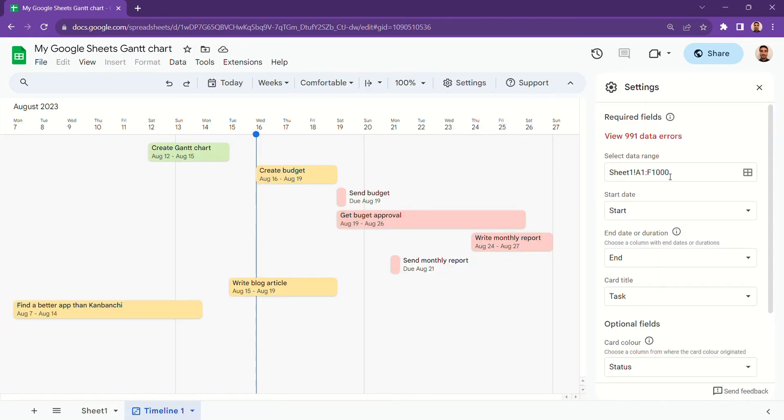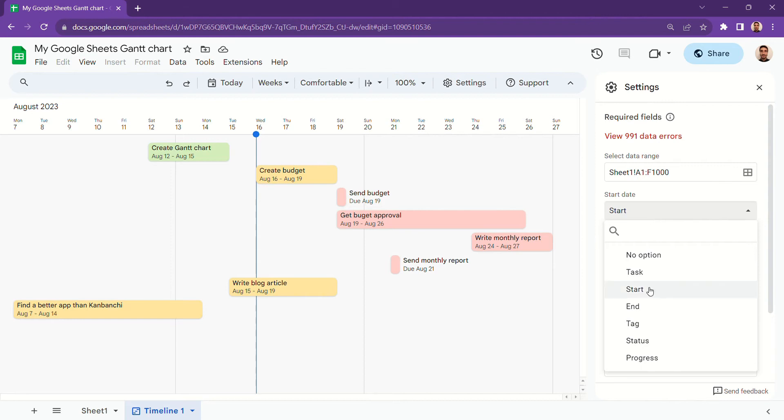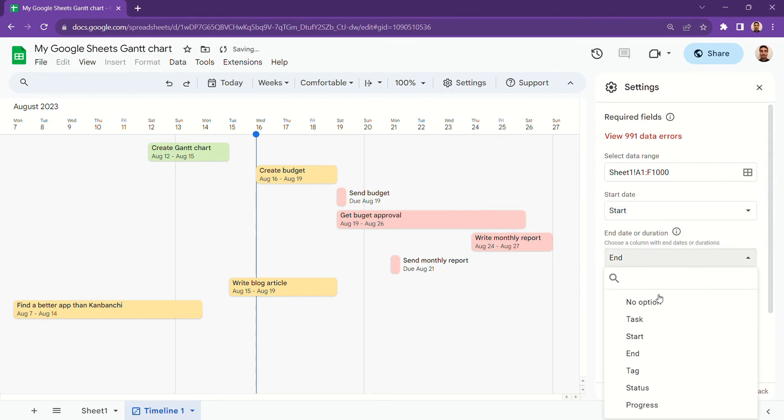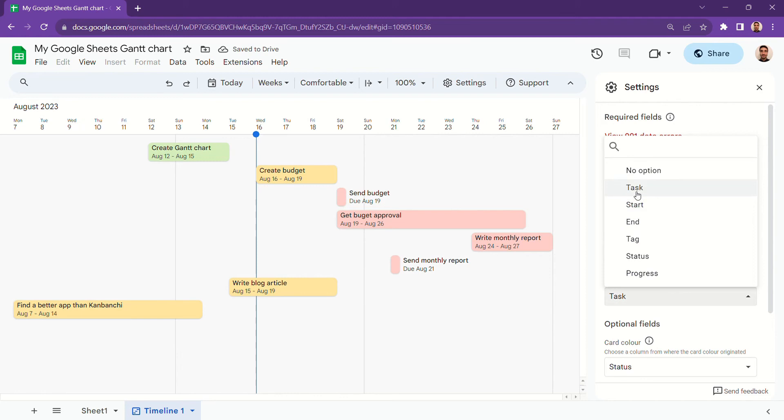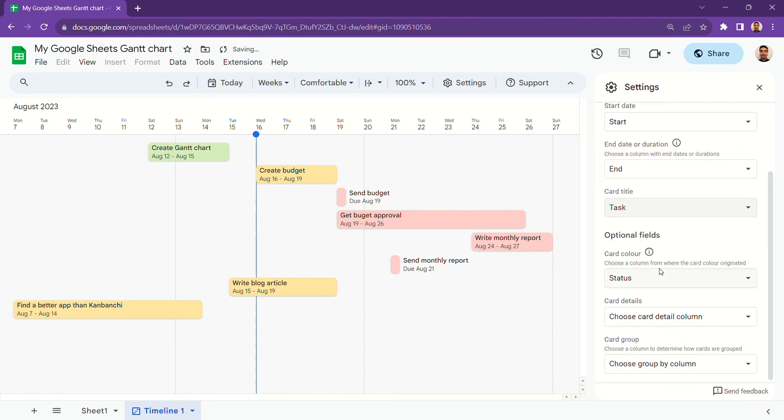To configure your Gantt chart, you're going to have to select which field refers to each column. Once you do that, you're basically ready to go.